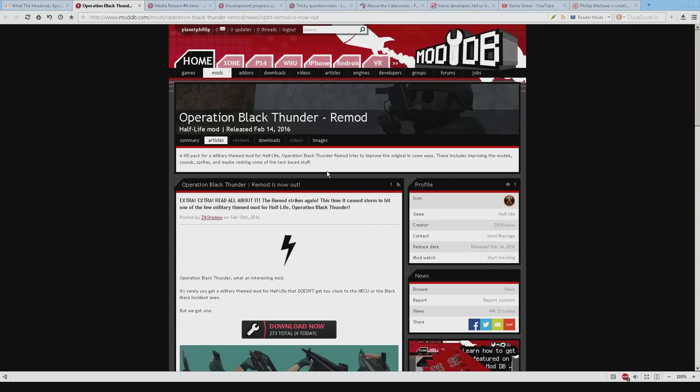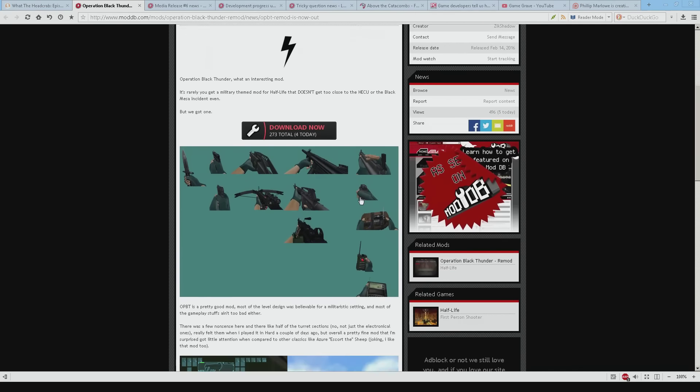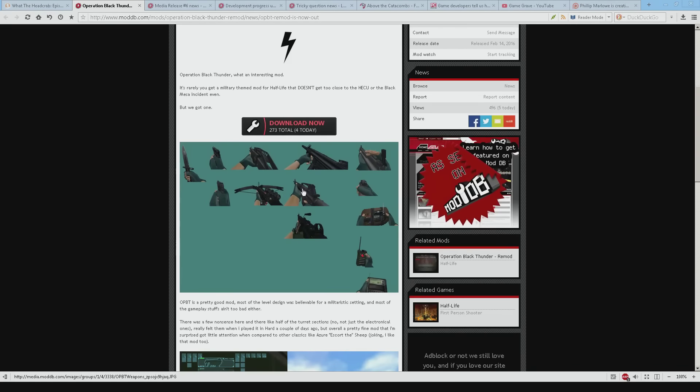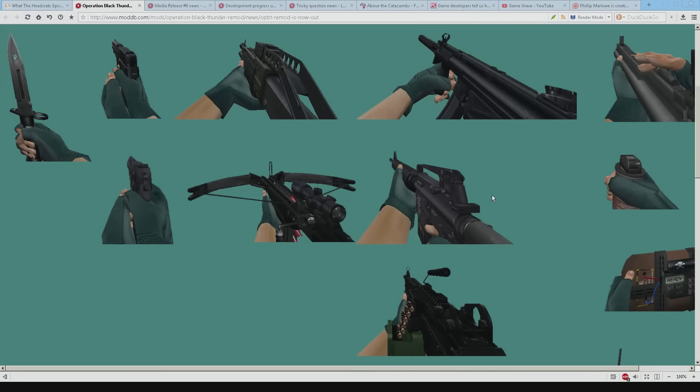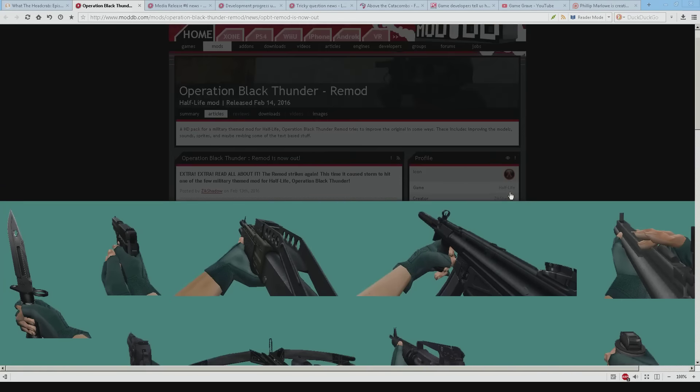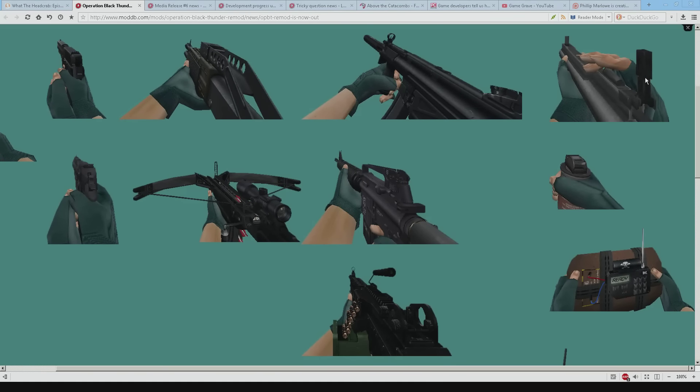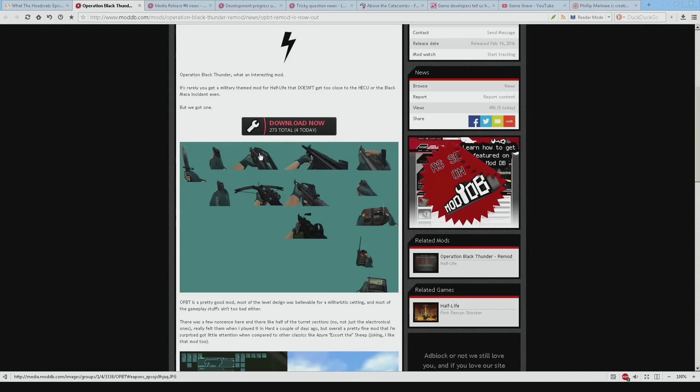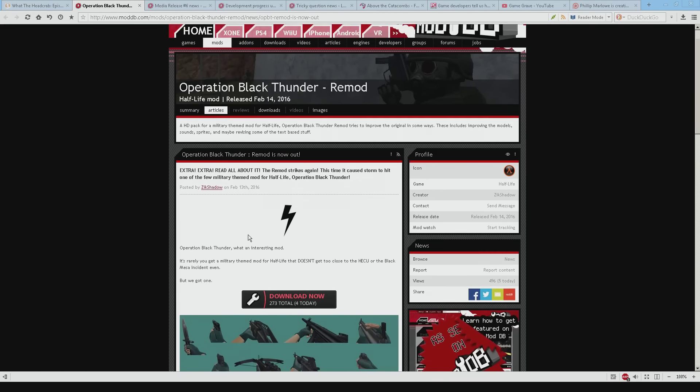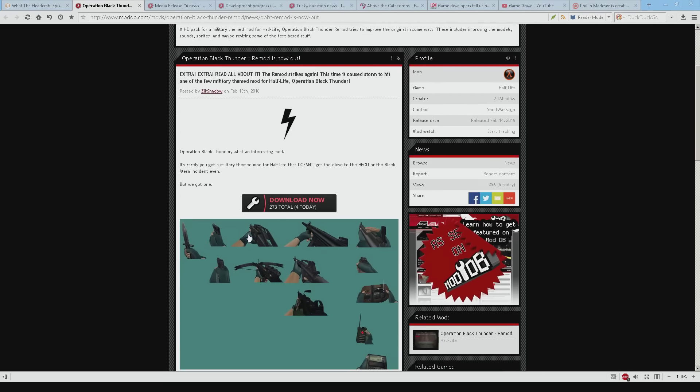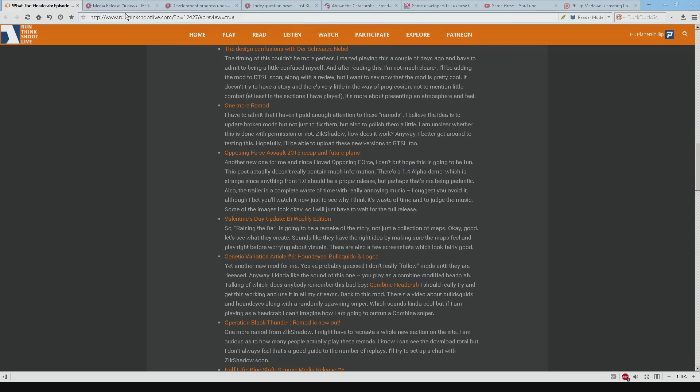Operation Black Thunder. Another Zeke Shadow. Another remod. So people obviously like these kind of things. He's talking about these images here about updating the quality of the images. And I think that these look really good. Really impressed with that. So there we go. If I remember Operation Black Thunder was quite long. So having to replay it. I'm not sure I'd do that. But if you haven't already played it then it's a fantastic thing.